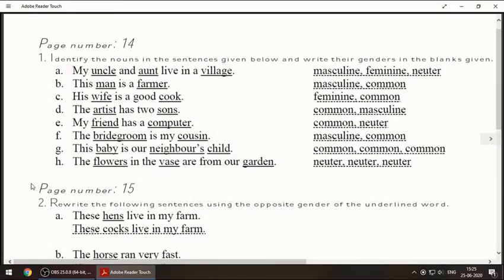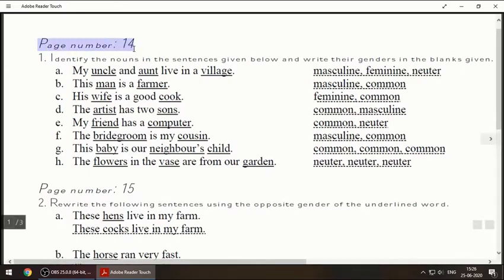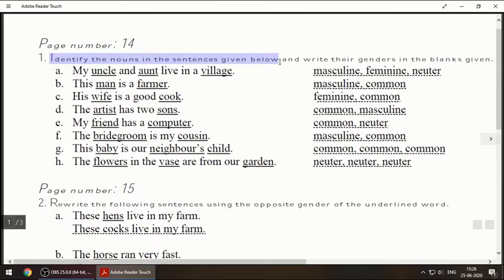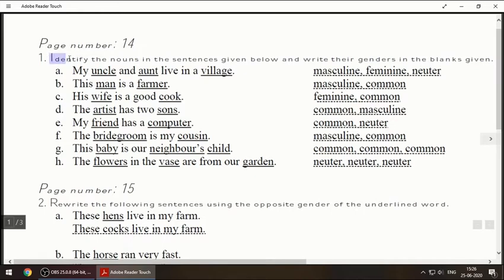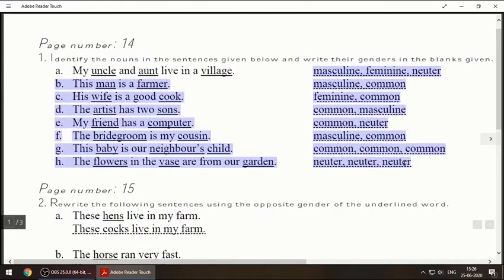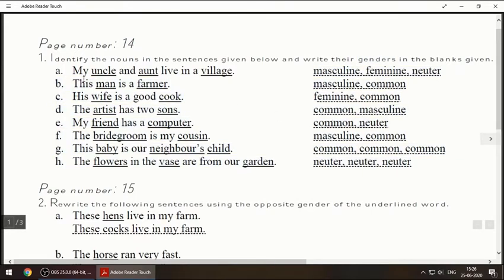Hello students, previously we had learned about nouns and done some exercises. Now we'll be moving on to page number 14. The first question is: identify the nouns in the sentences given below and write their genders in the blanks. You have to find the nouns and write which gender they are. Gender means male, female, and some more categories which I will be explaining.